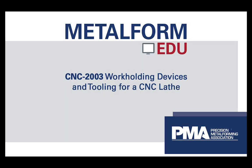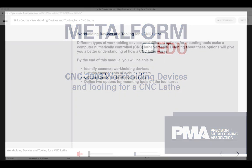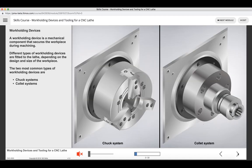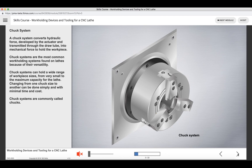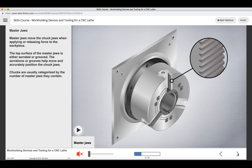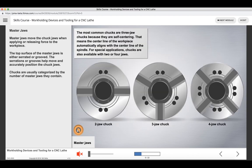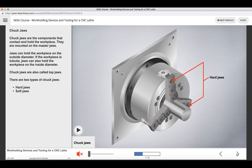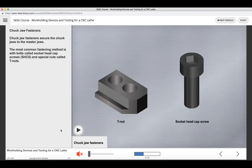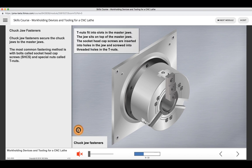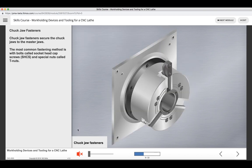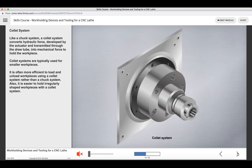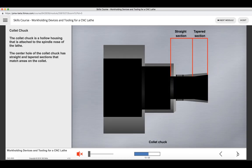PMA also partners with other content providers to provide a full suite of training courses to meet your needs. As you saw from our course catalog, those include all sorts of technical areas as well as soft skills. This one, for instance, is work holding devices and tooling for a CNC lathe. Similar layout, we have learning objectives. As we move through the course, there'll be images. This is narrated just like everything else. There'll be interactions. Different kinds of chucks. As we move forward, there's more definitions, more interactions. You can replay those as many times as needed. We'll move through at a pretty fast clip here, since you've seen this style of course.